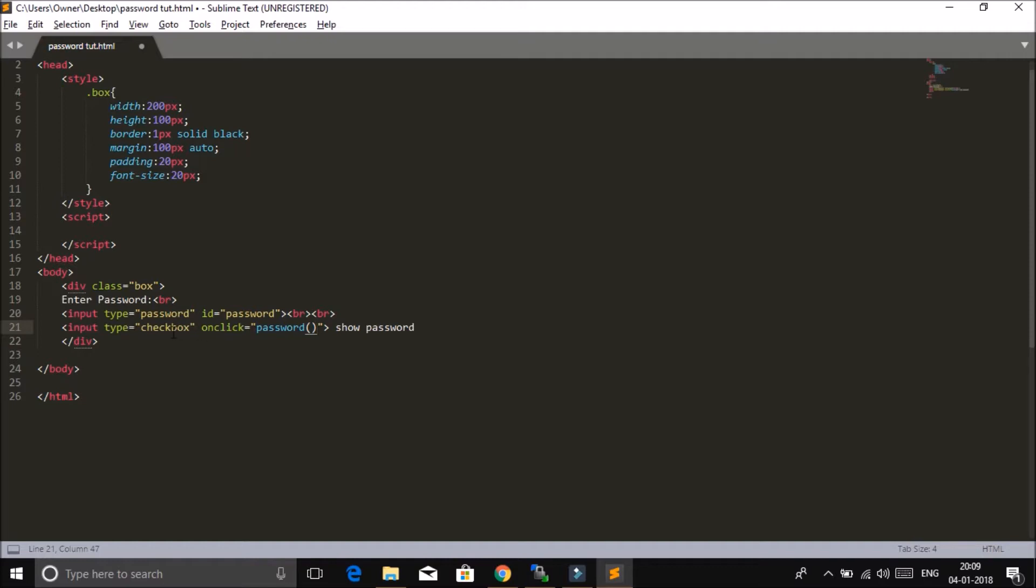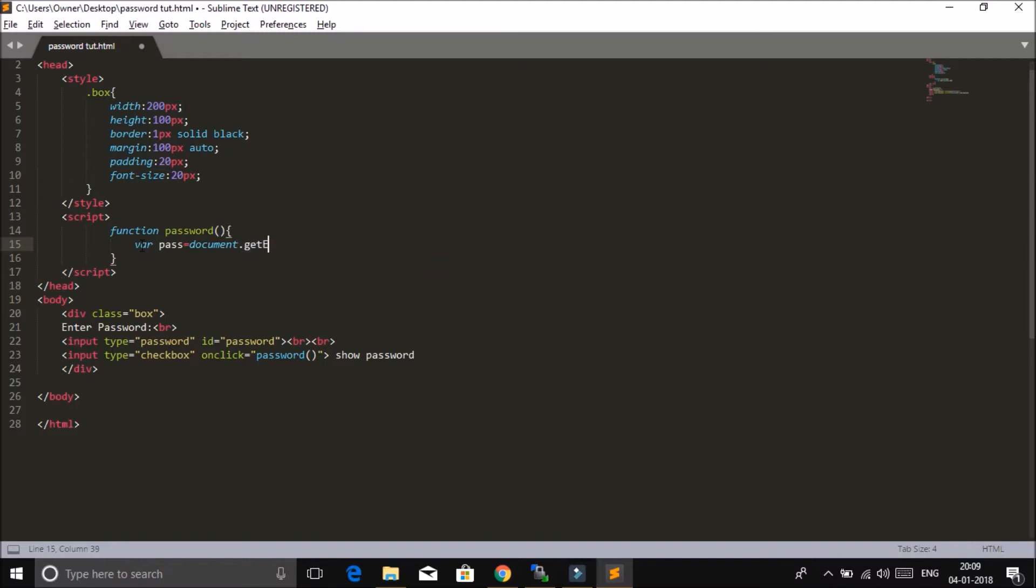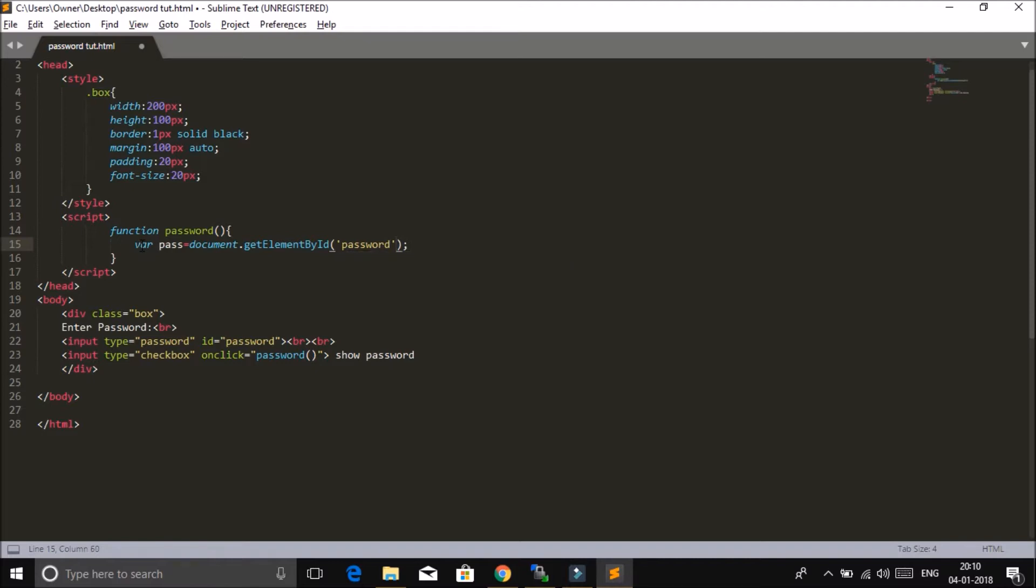Okay, so whenever user clicks on the checkbox, I will call this password function. Now let's define this function. So function password, var pass equals... Okay, so we are referring to this input field. You can see the ID is password.